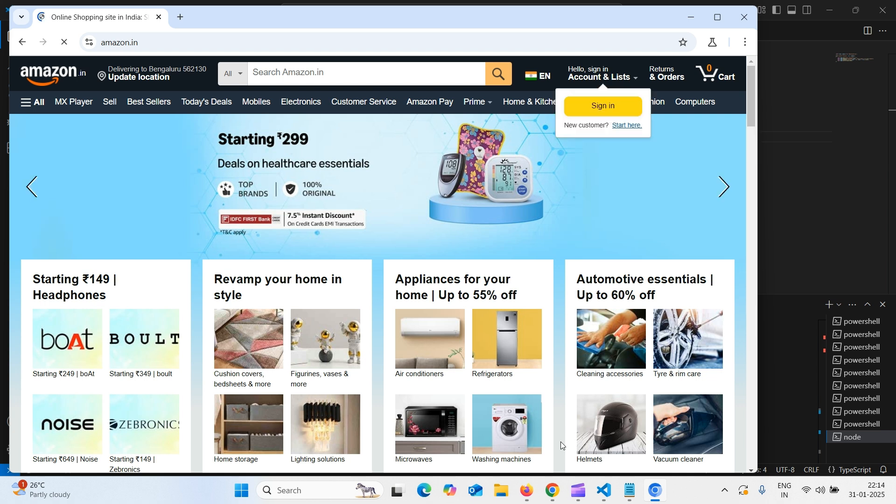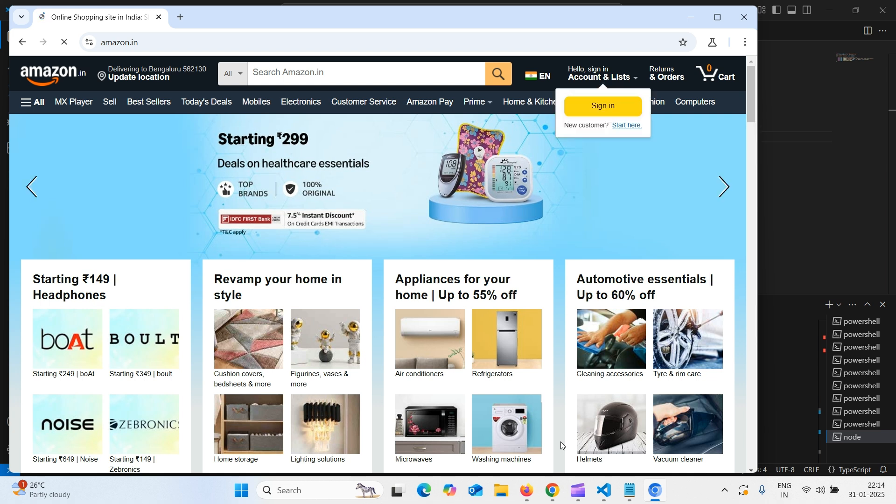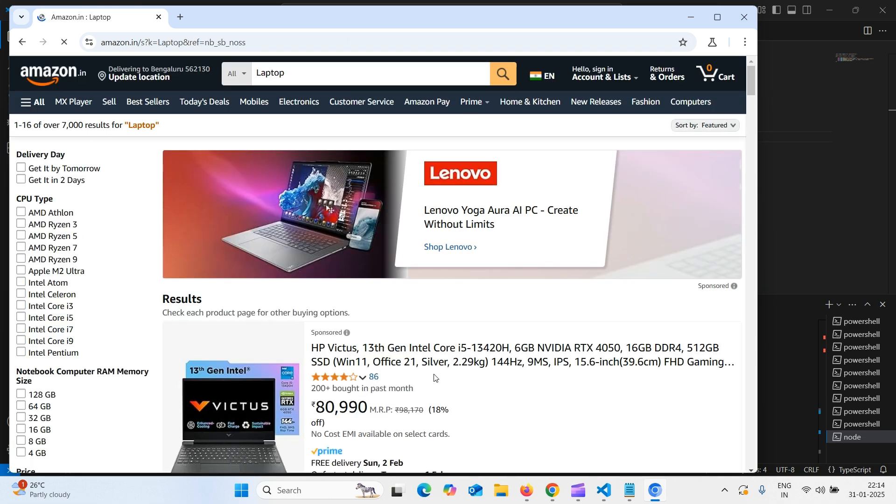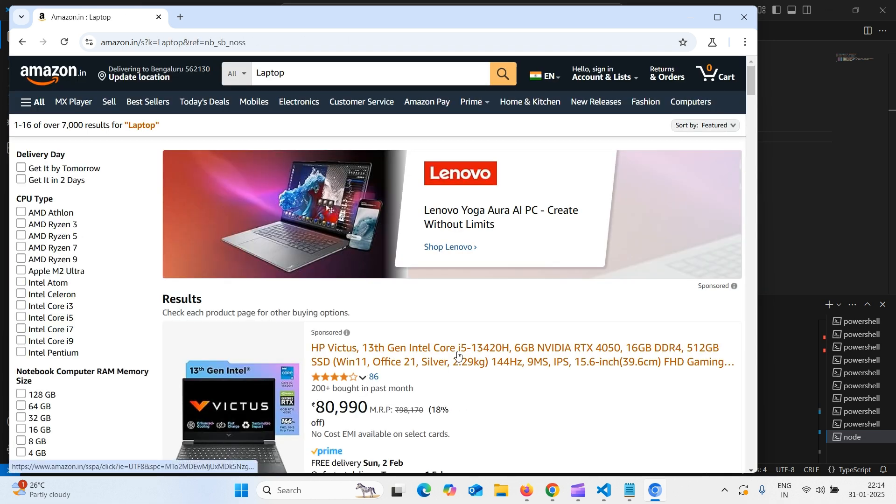Launching amazon. Type laptop and here we got the result laptops.